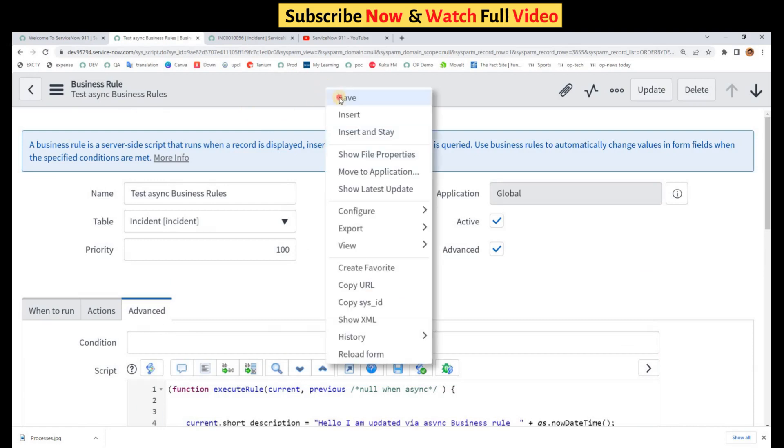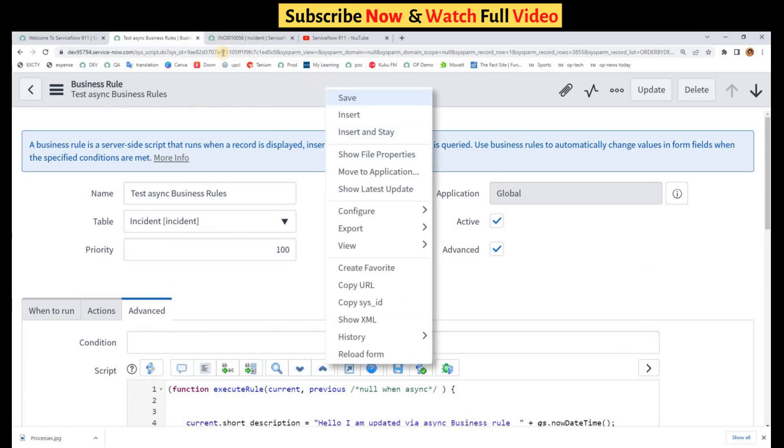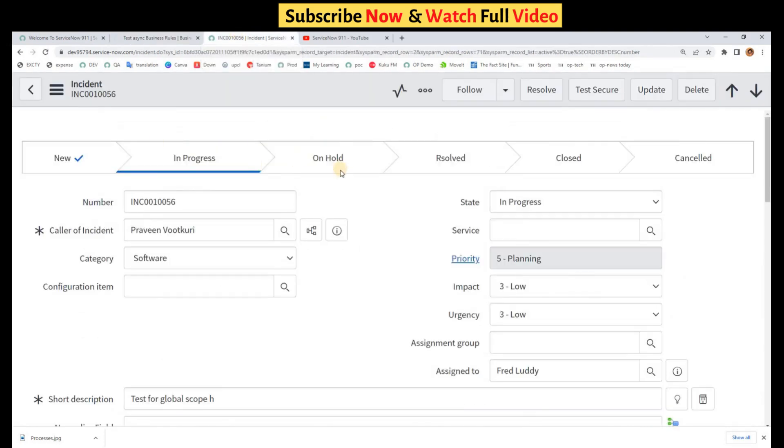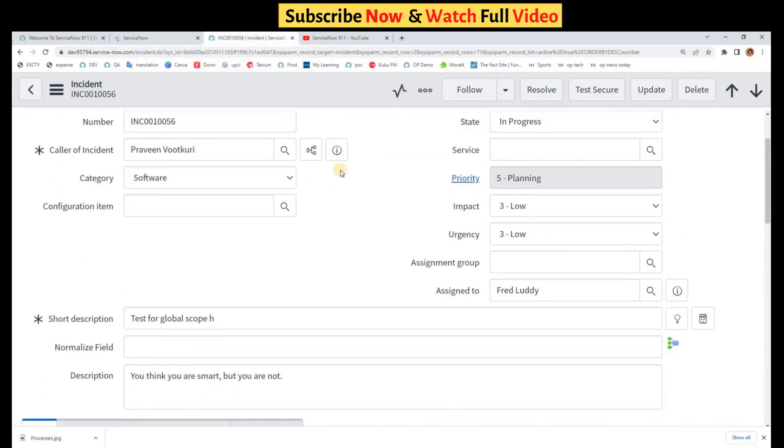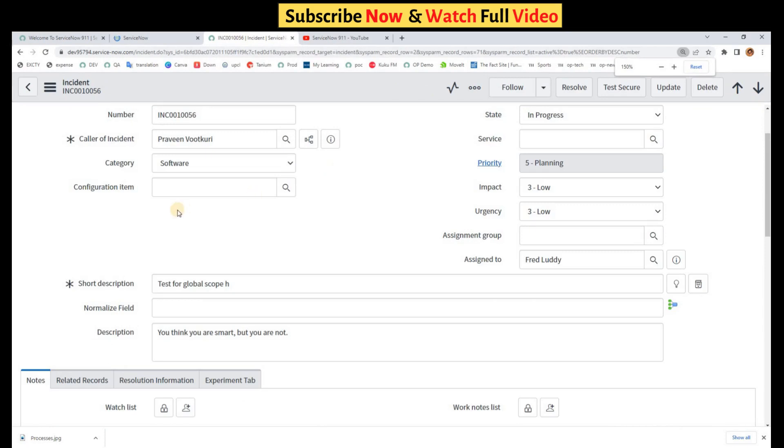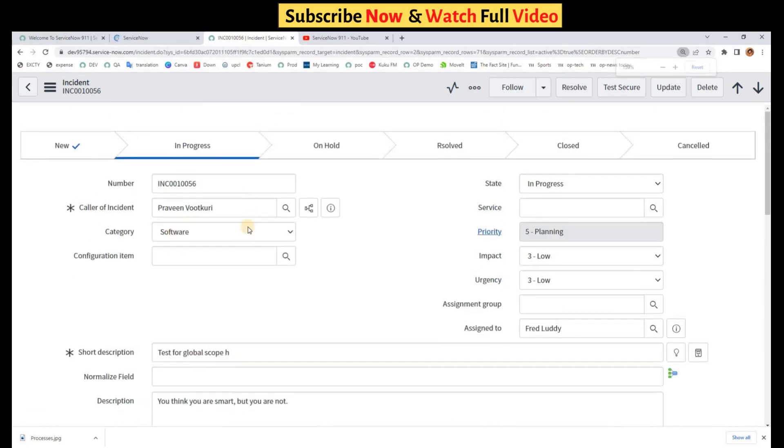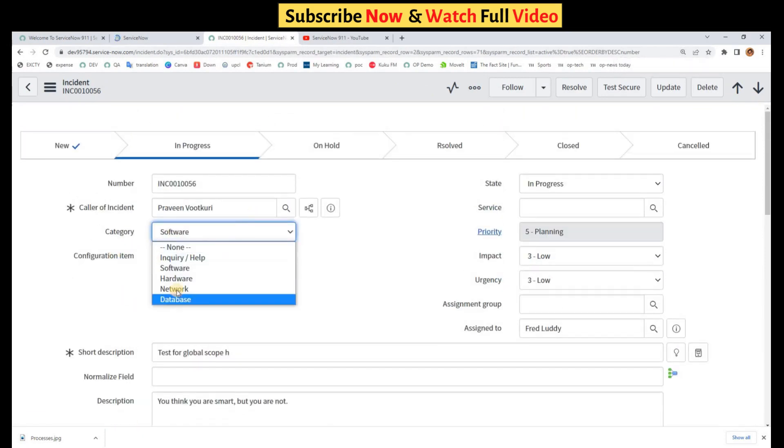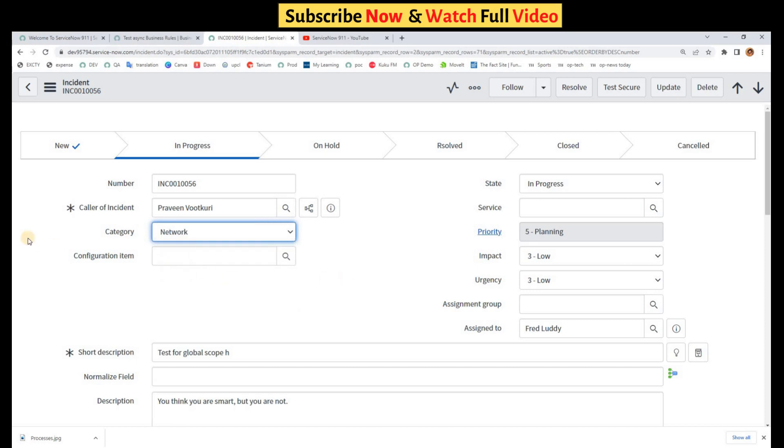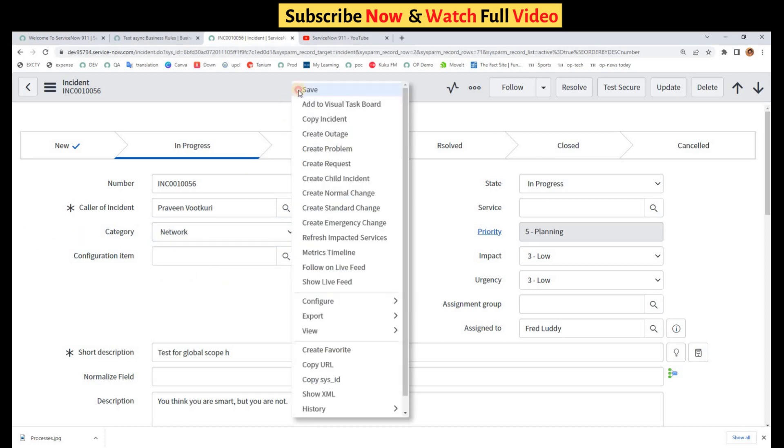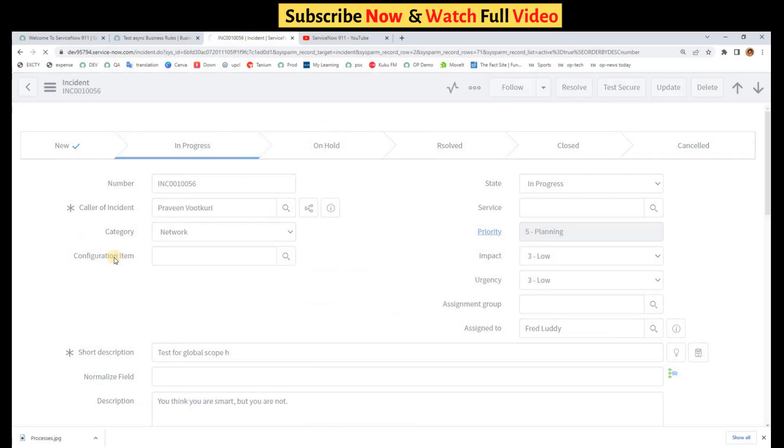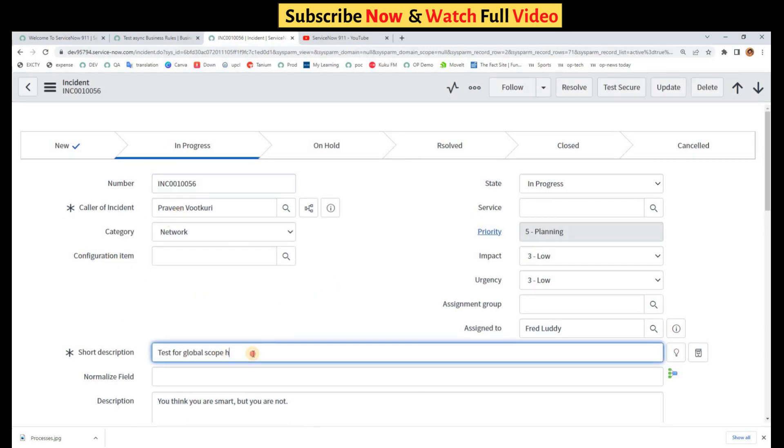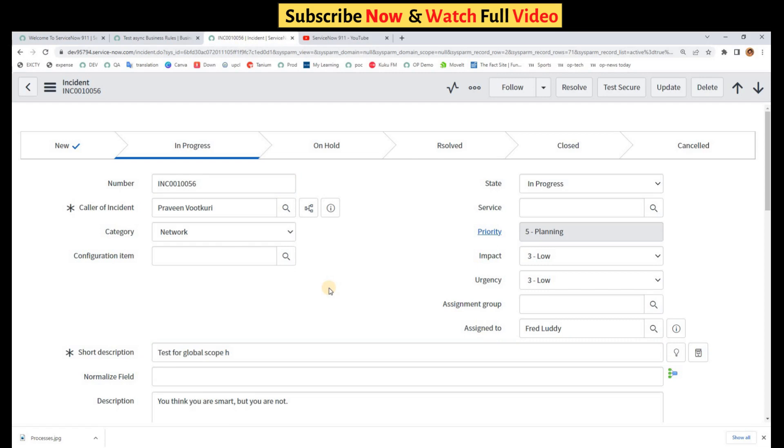Now let me save this and go to the incident. So this is my incident. Let me update this incident because our business rule is async update. I have changed the category. Now let me save it. You see it is saved now, but the short description is not changed because this is an async business rule and it will run after, but you don't know when your turn will come.